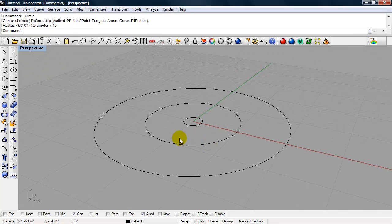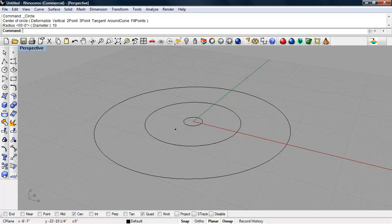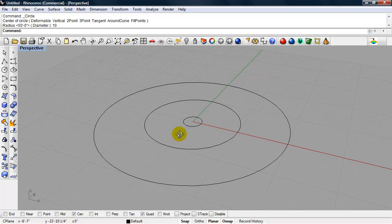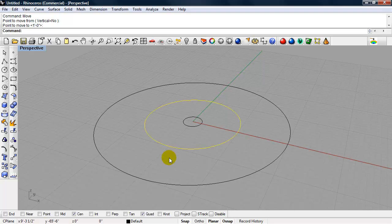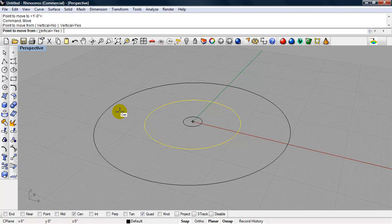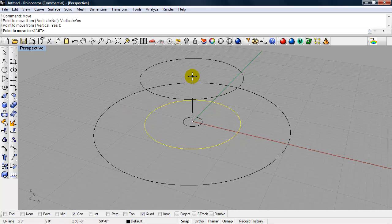Okay, so now we're going to pick a couple of these circles up vertically in 3D space, so along the Z axis. So I'll select the 50 foot radius. Type in Move. Enter. And we're going to move these up vertically. So from the command line, I want to set vertical equal to yes. I'm going to snap to the center and move this one up 25 feet.